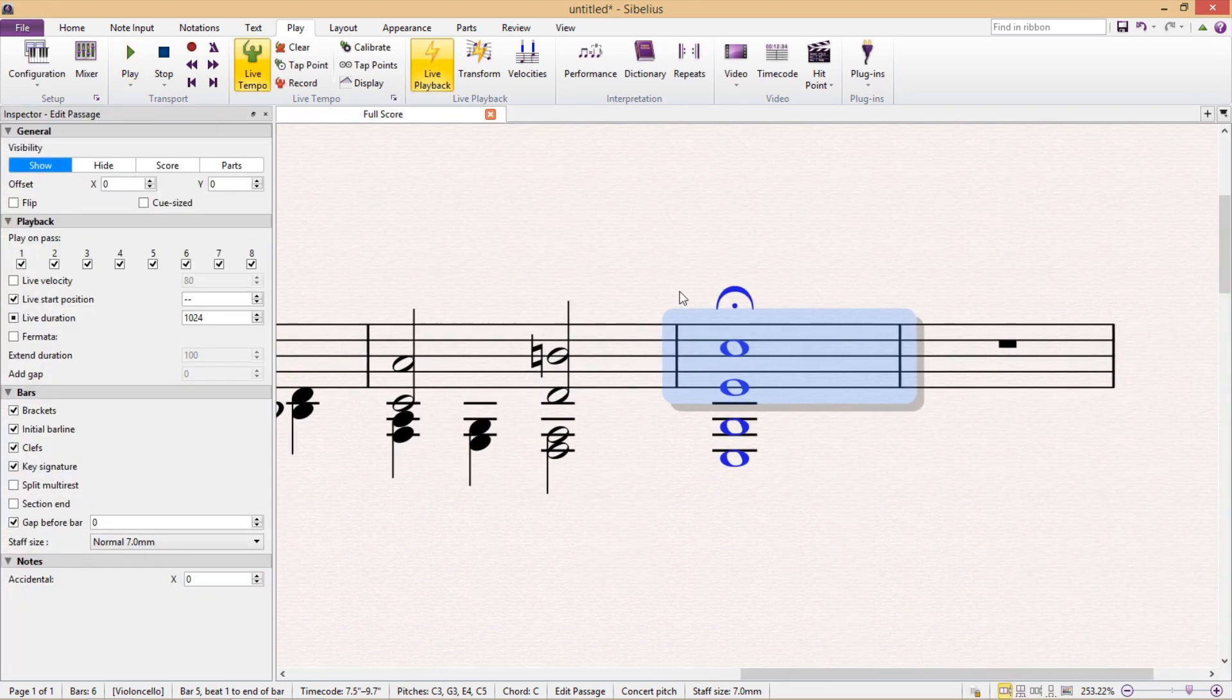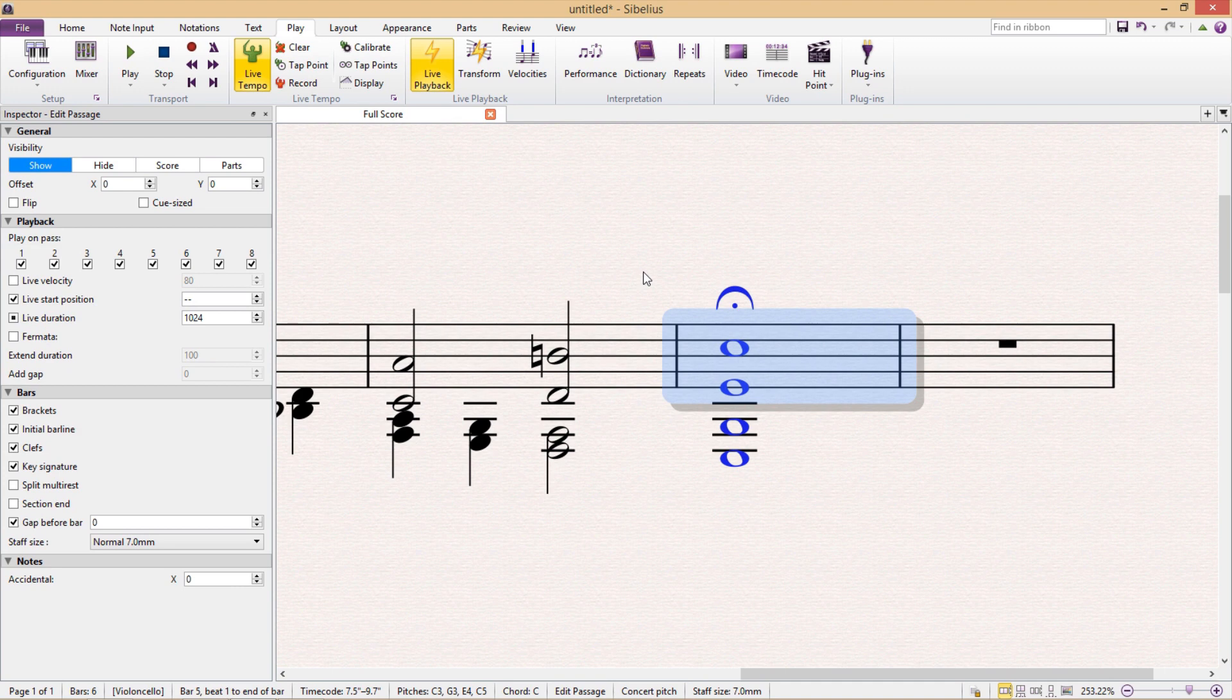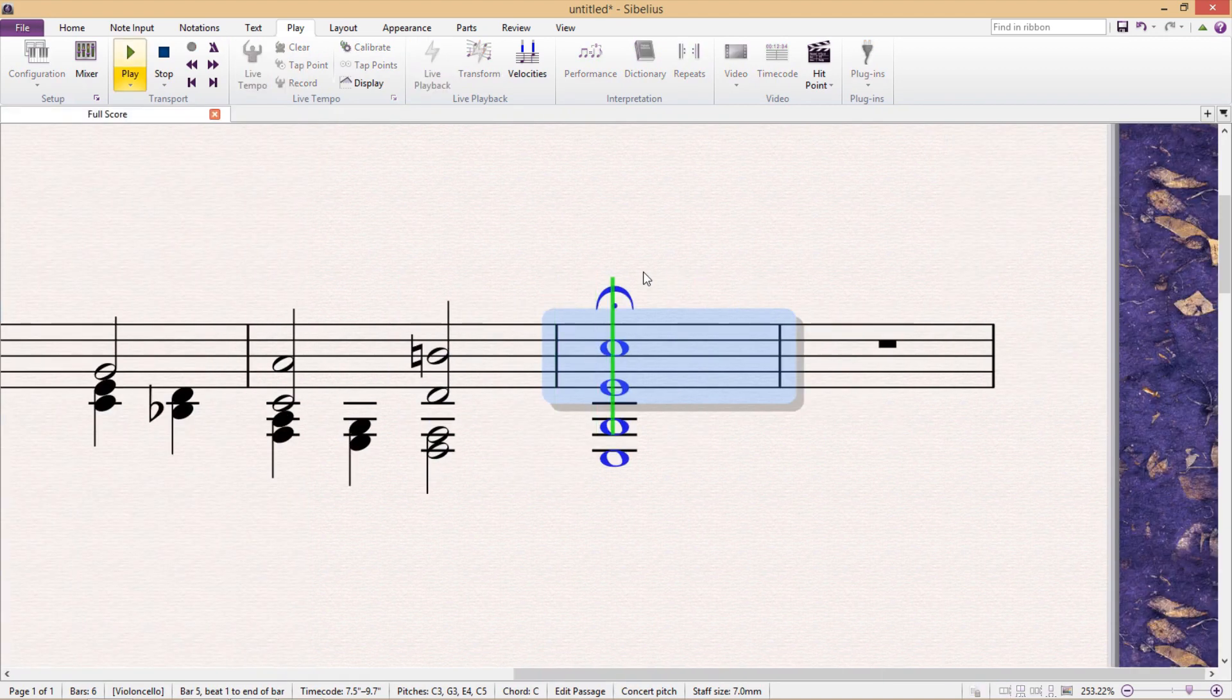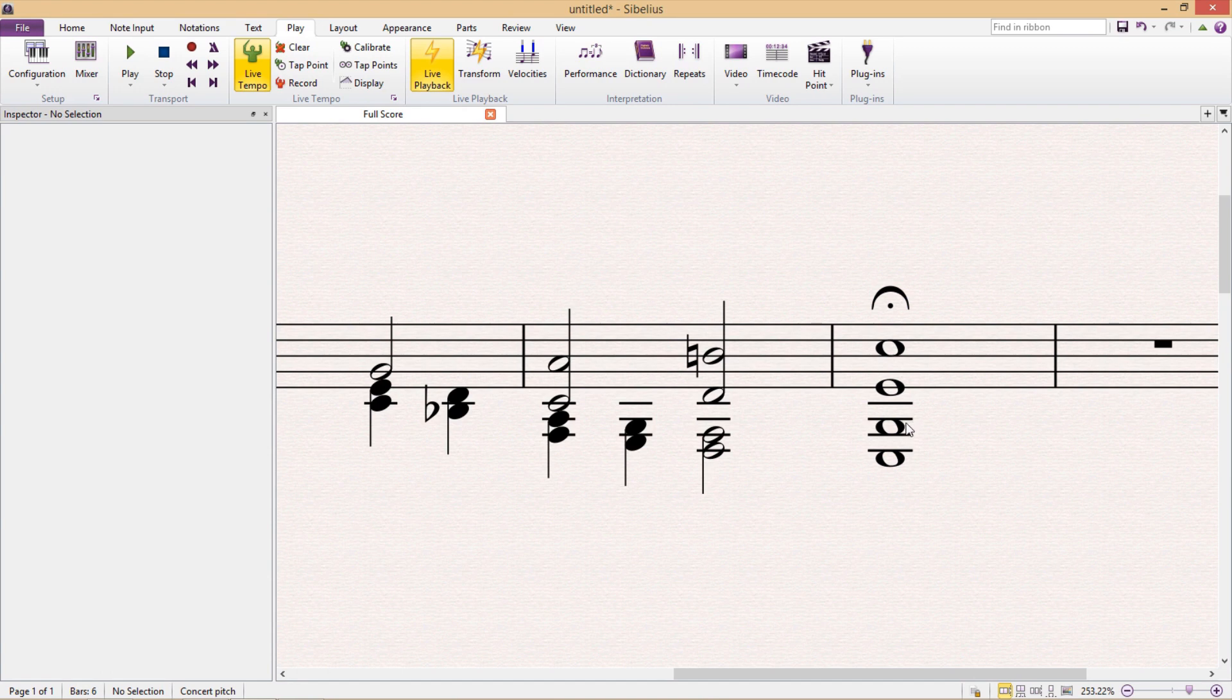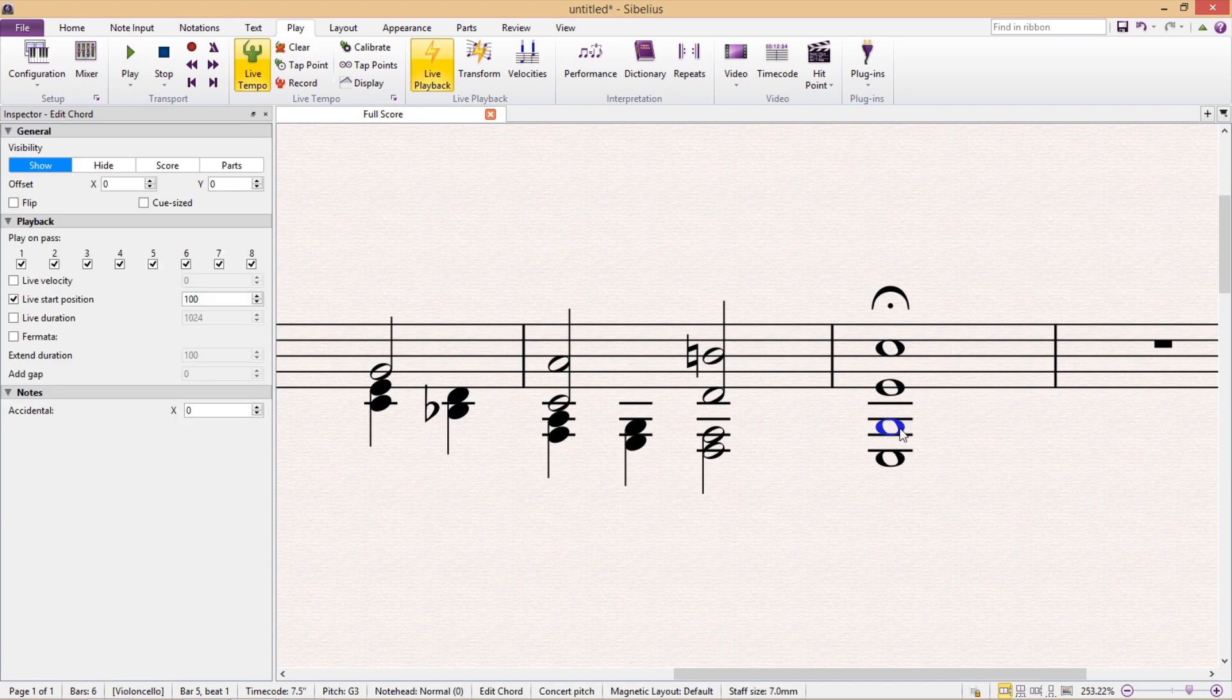The only problem though is that you can hear that these notes still have the same length as before, they've just been shifted along, meaning that they don't all stop at the same time. So if we want them to start at different times but stop at the same time, we're going to have to change their note lengths.